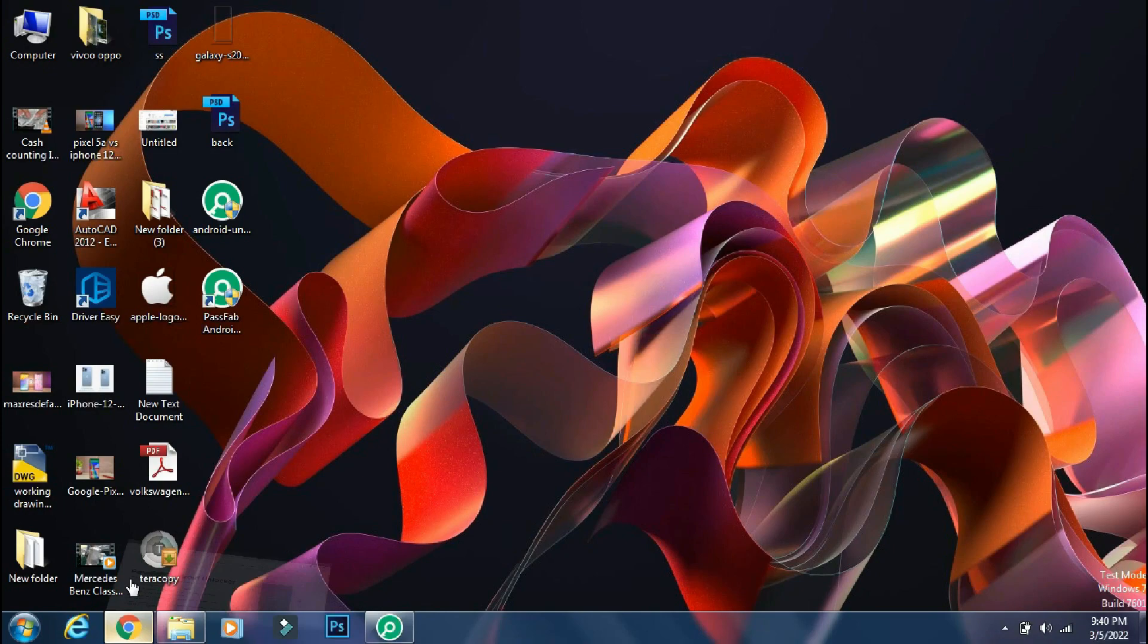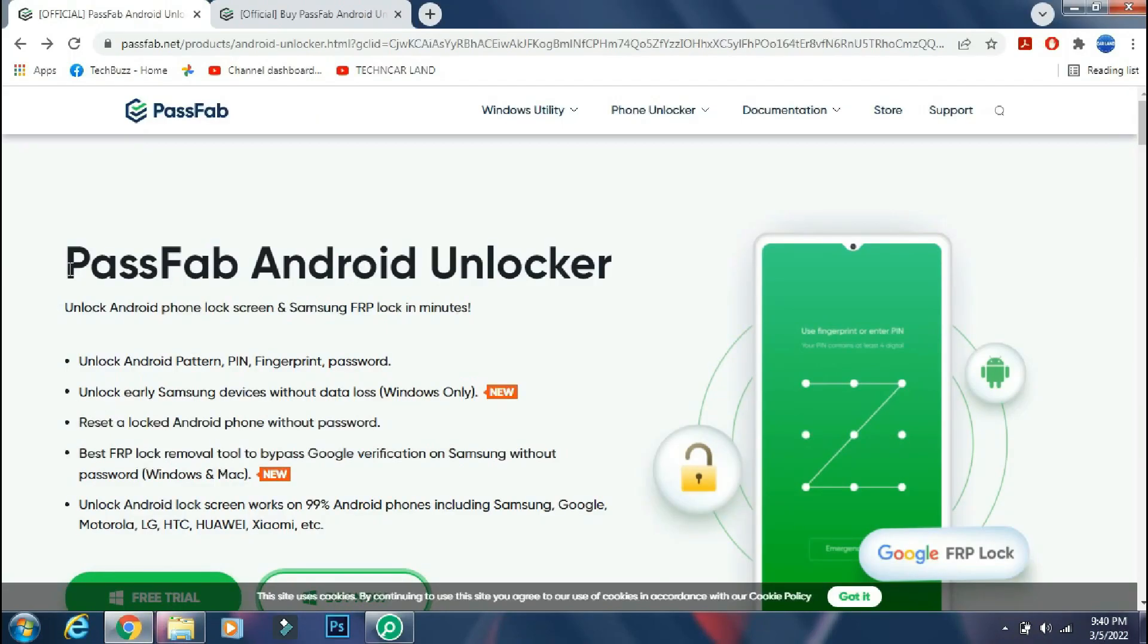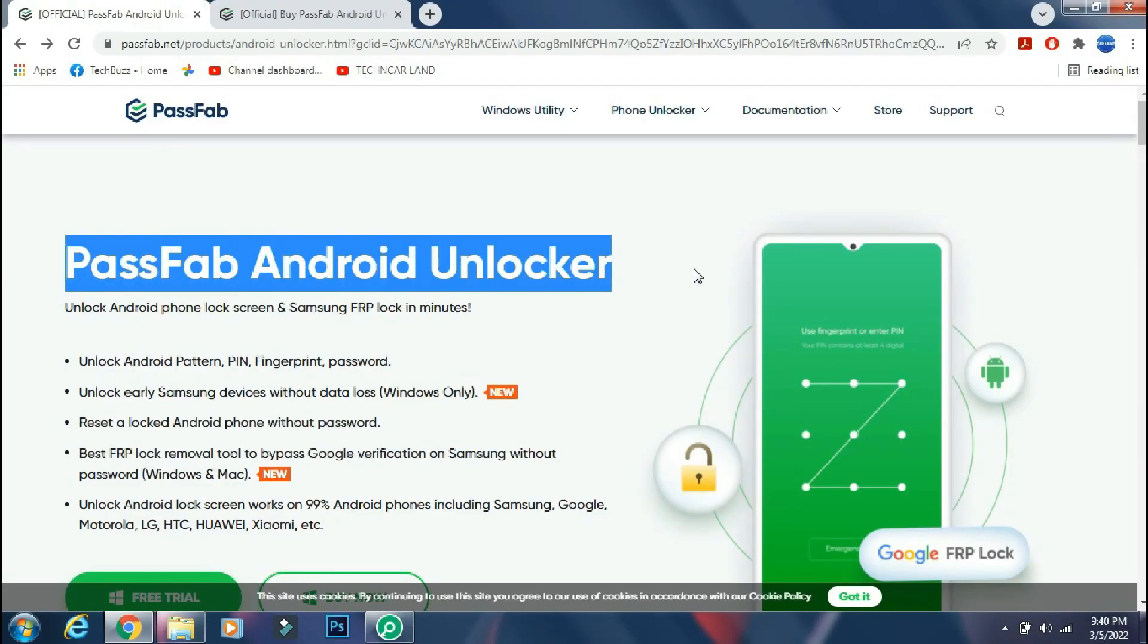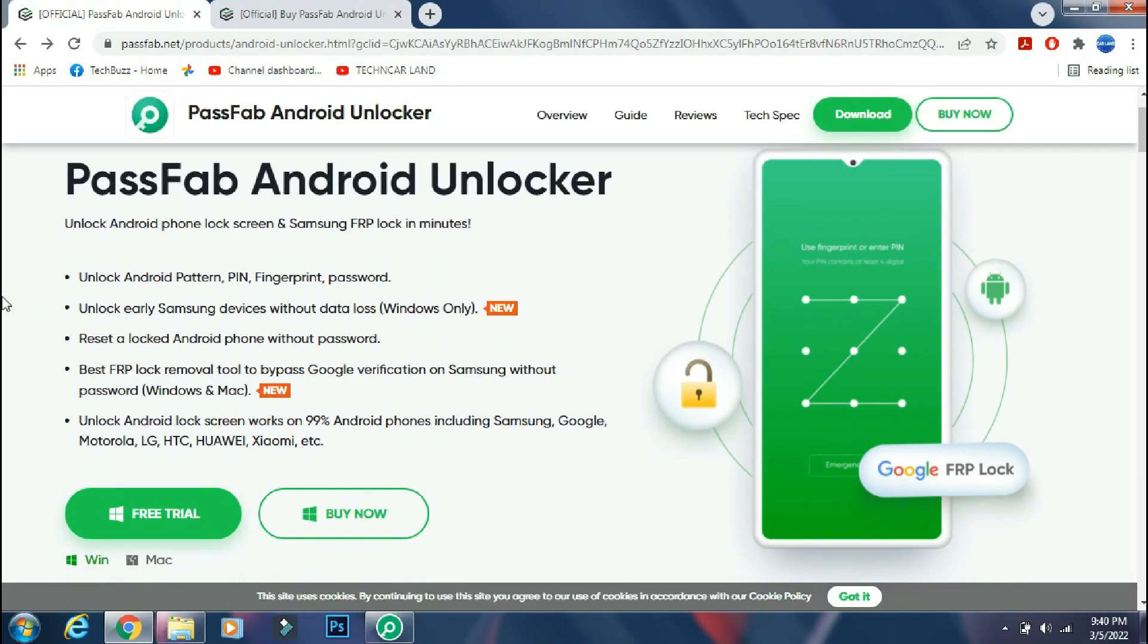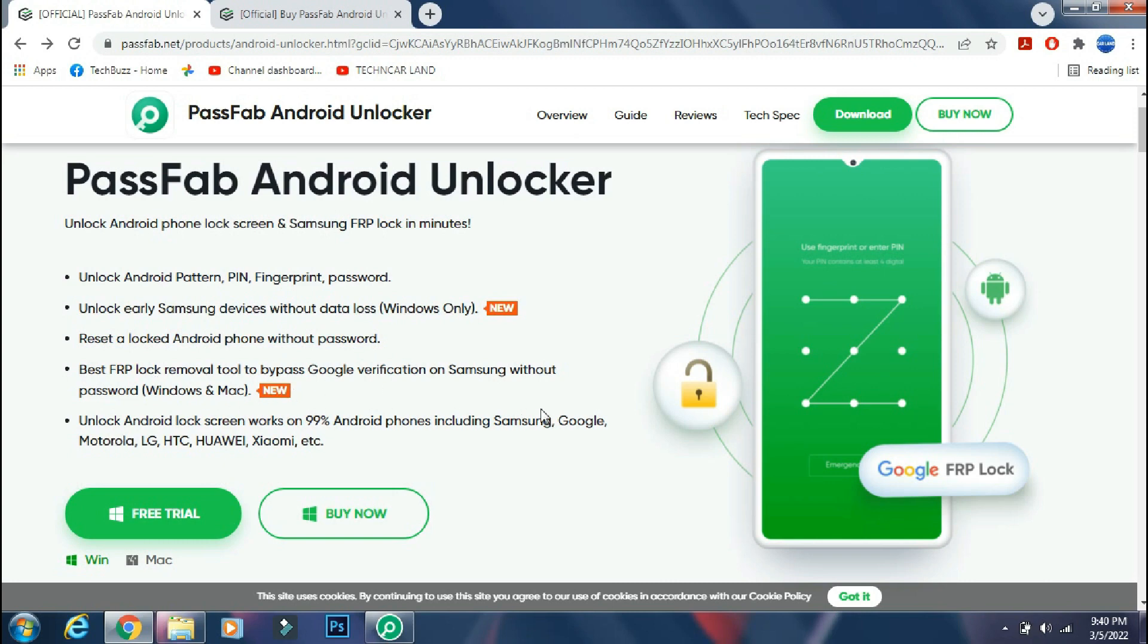So for removing the screen lock, we will use PassFab Android Unlocker app. PassFab Android Unlocker can help you to unlock your Android phone and can also help you to bypass Samsung's factory reset protection feature. It supports most of the Android phones, including latest flagship like Galaxy S22 Ultra.